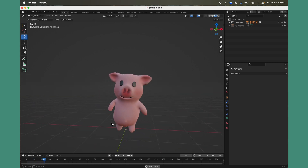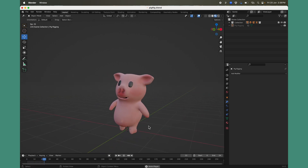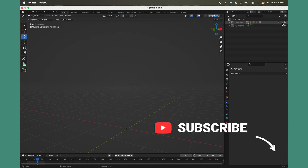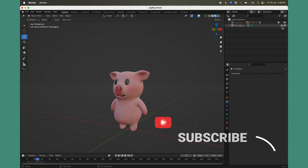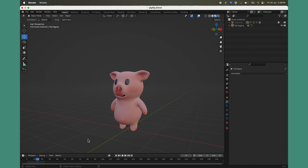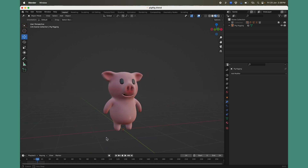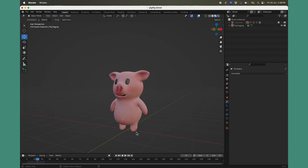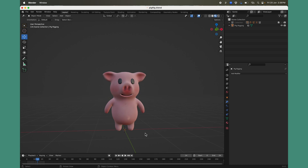If you are not subscribed to the channel, do it right now because you're going to miss a lot of exciting notifications for all our future uploads. I have this cool simple character — you can use any humanoid character you want — and we are going to use Rigify.